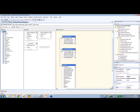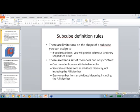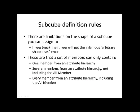So, when we're defining a subcube, the rules we have to follow are these. When we're creating a subcube, we can create a set of, we can filter that subcube by generating a set of members from any given attribute hierarchy. And that set of members has to contain either one member from an attribute hierarchy, several members from an attribute hierarchy not including the all member from that hierarchy, or every single member from an attribute hierarchy, including the all member.